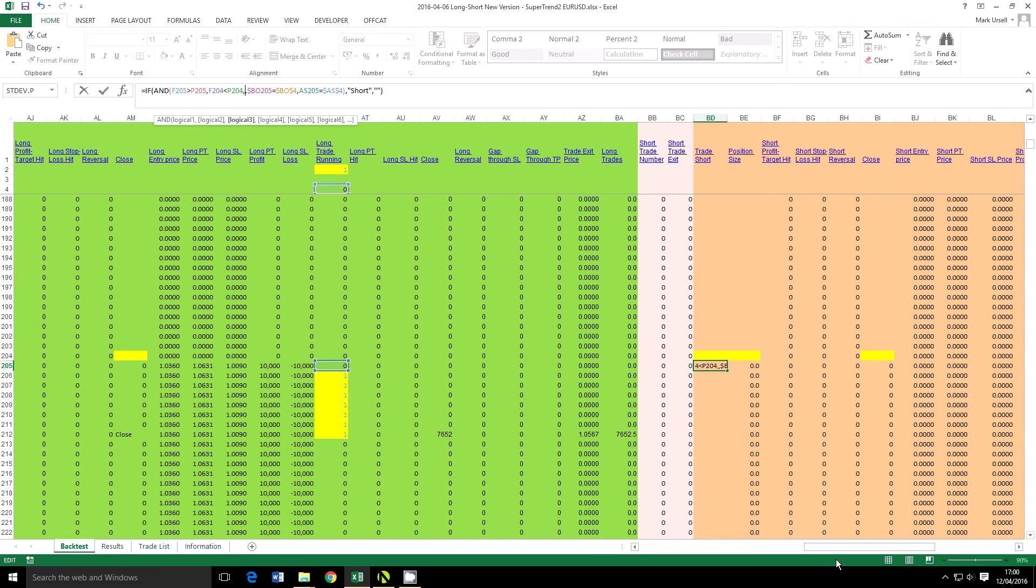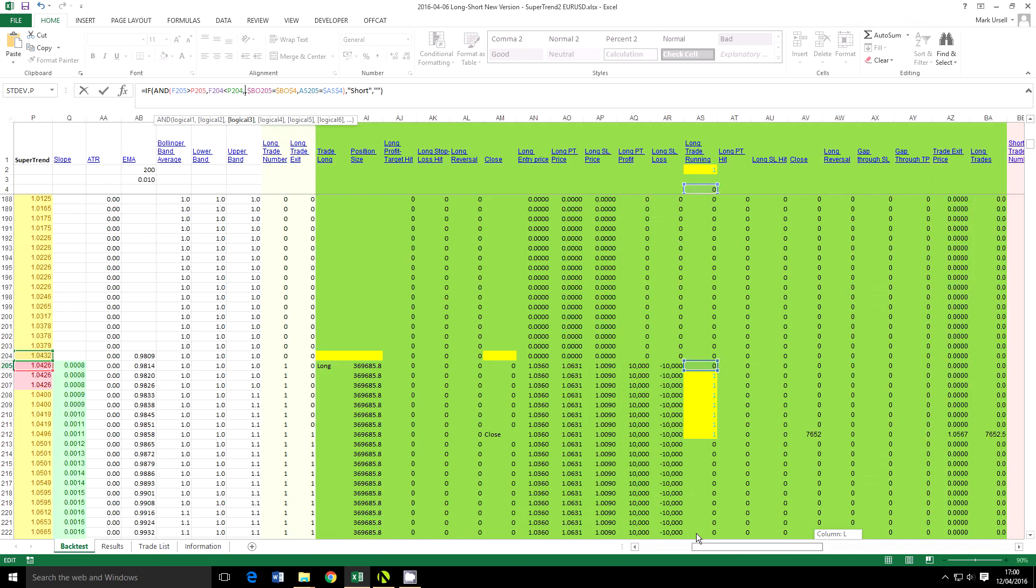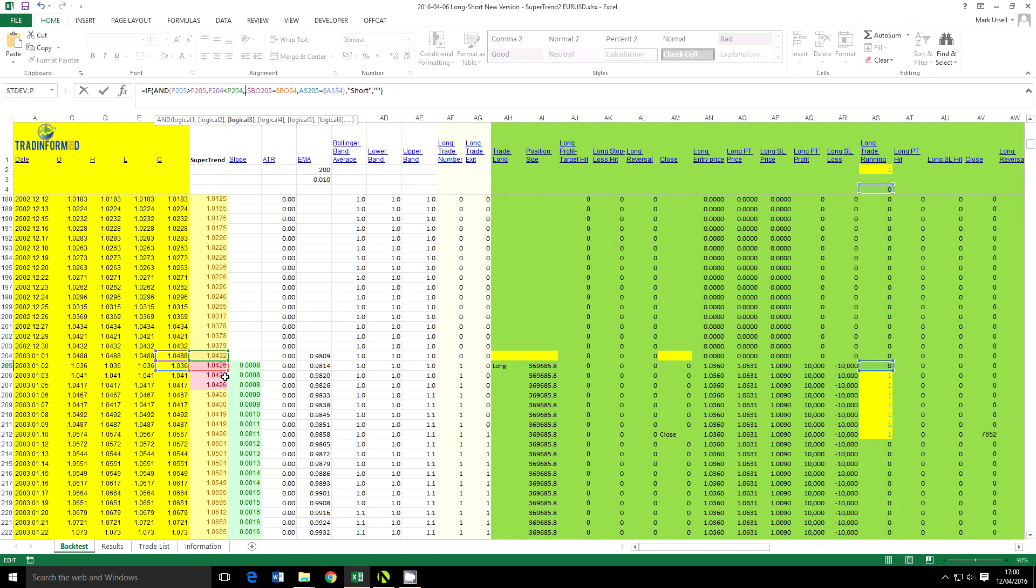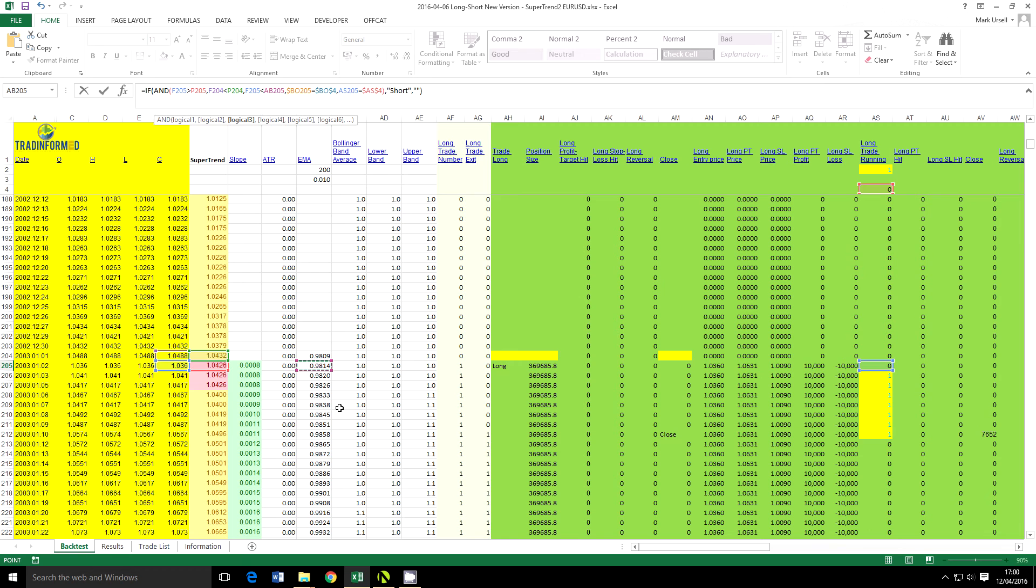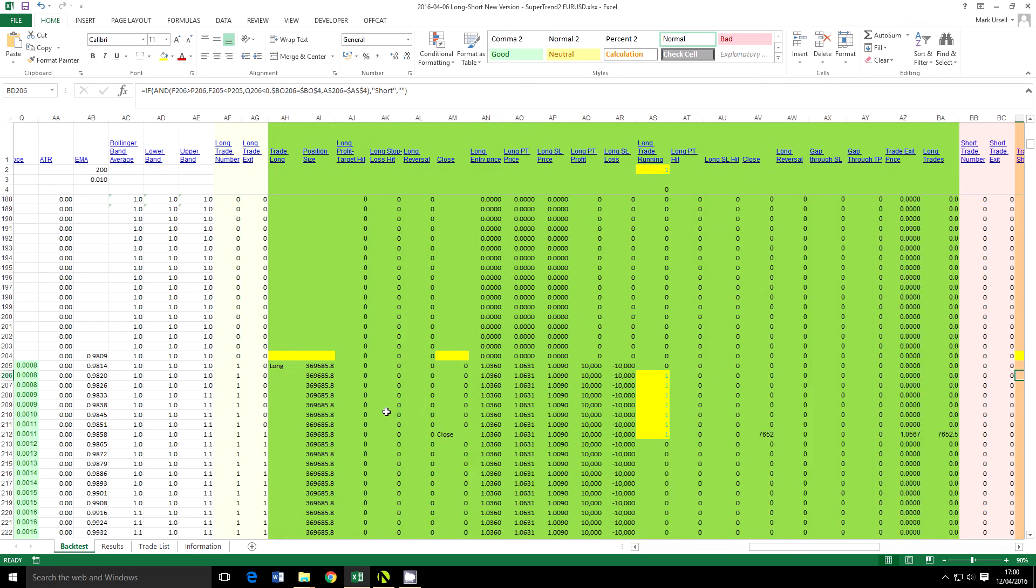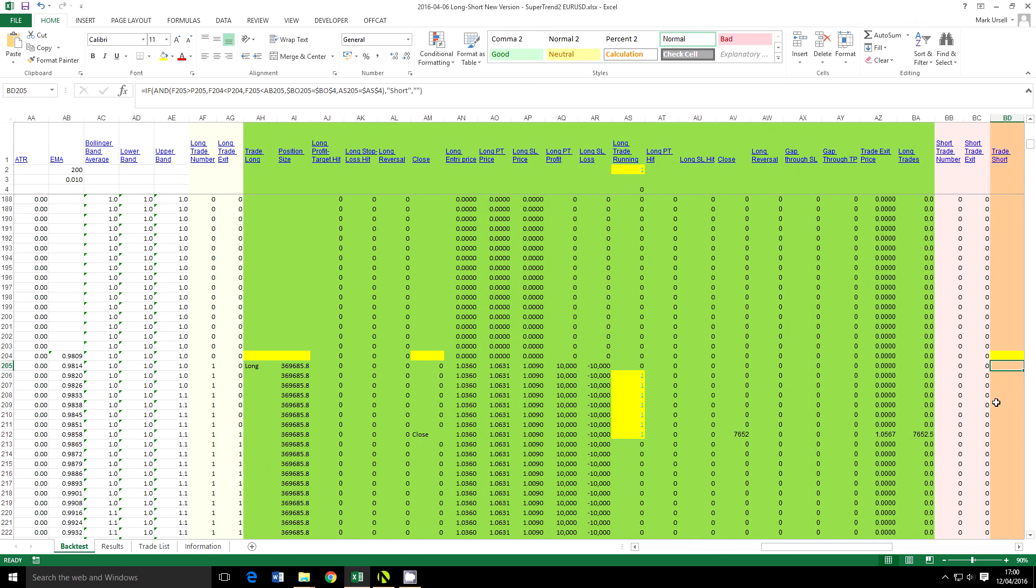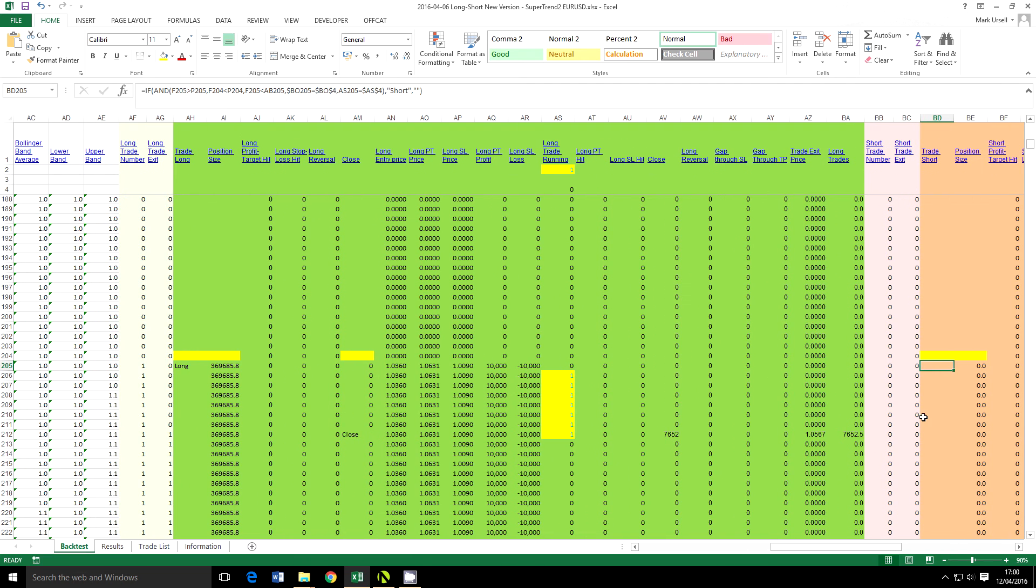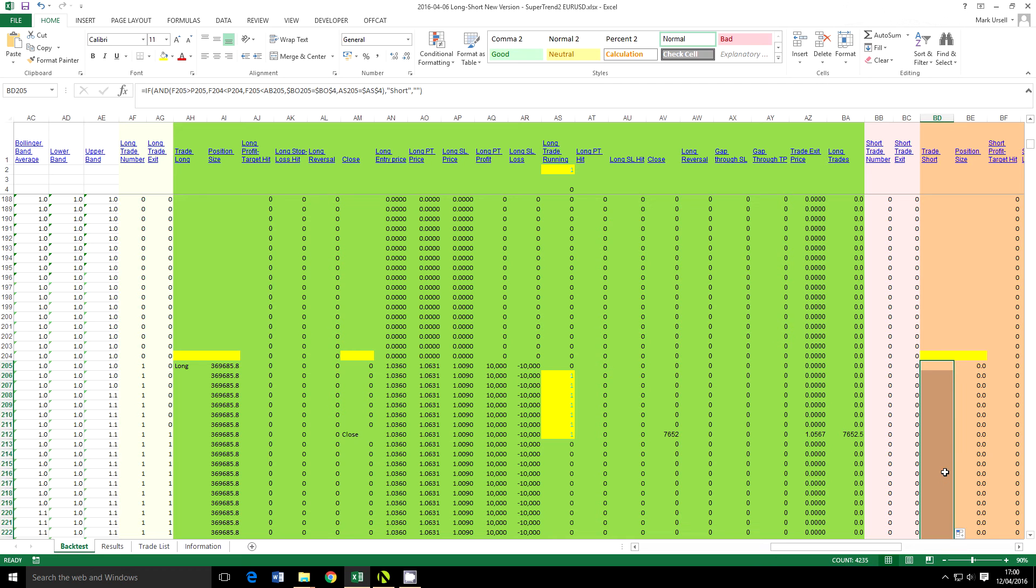I'm going to do the same for the short trade, and so I want a close below the 200 period exponential moving average. Now just double click on here and it's going to copy it down to all the cells below.